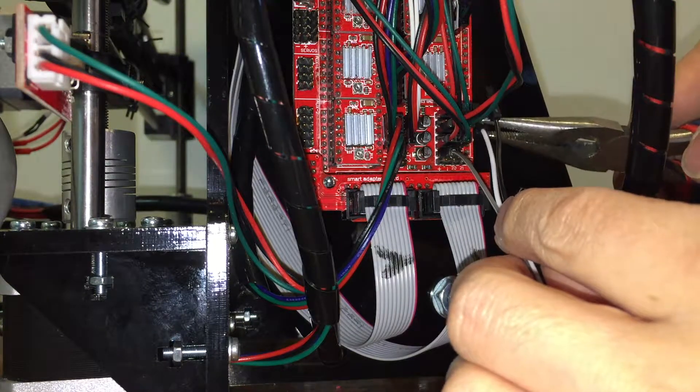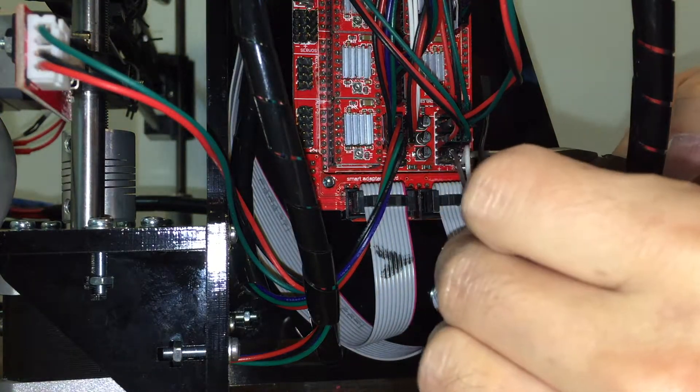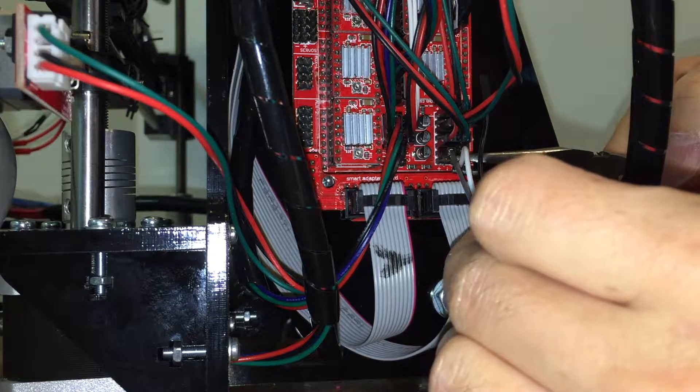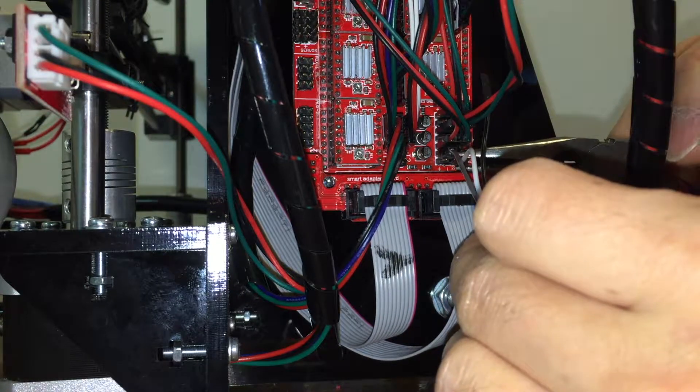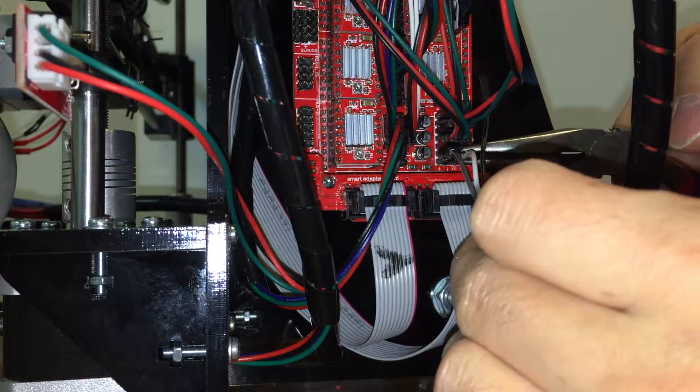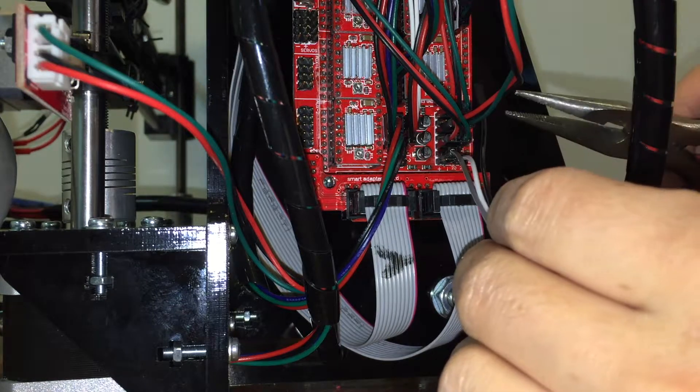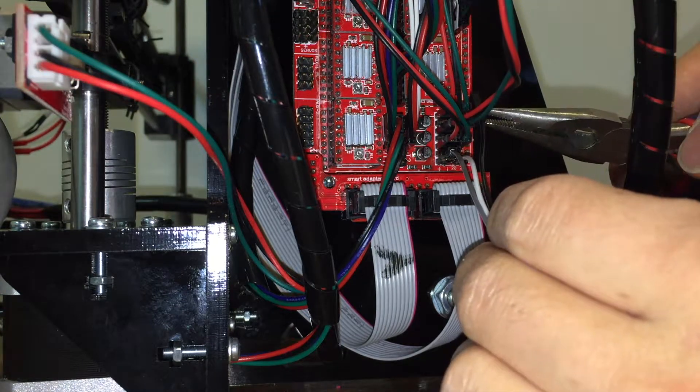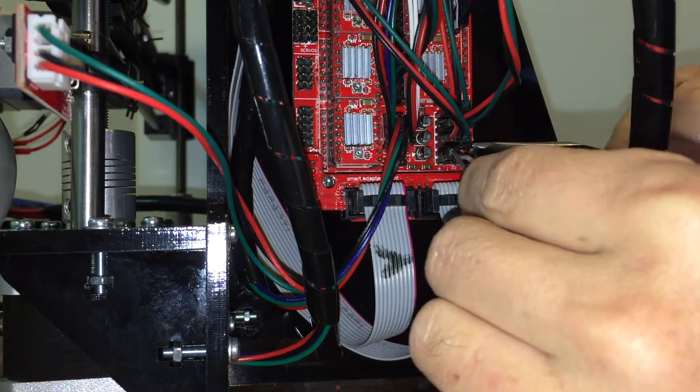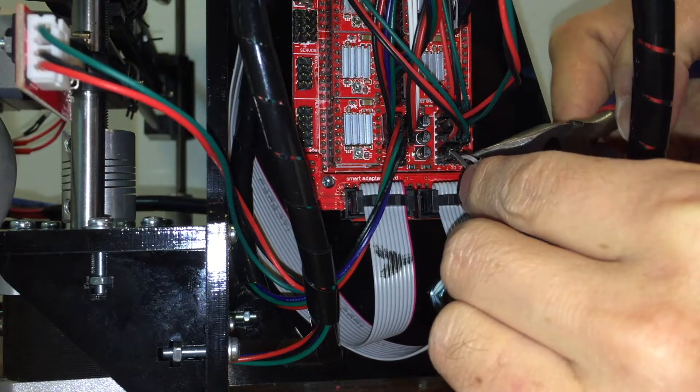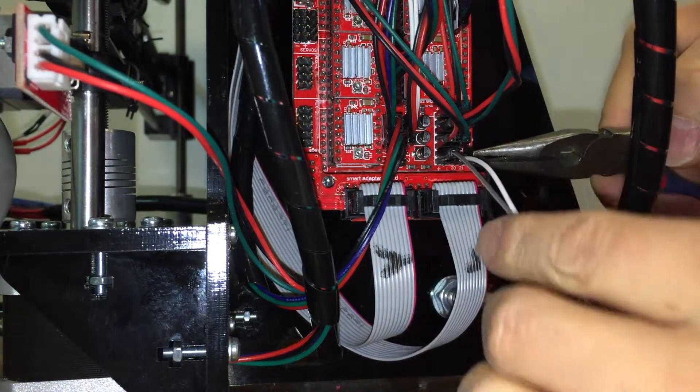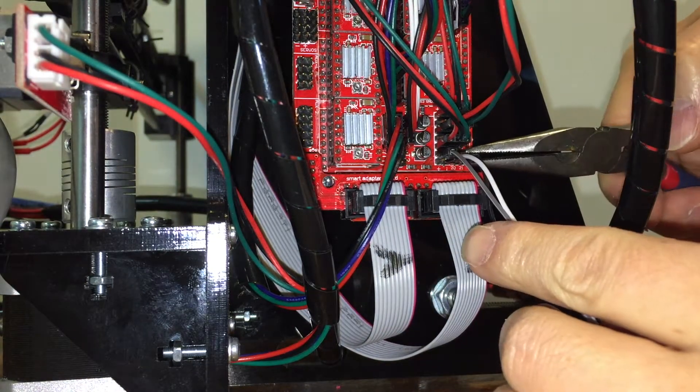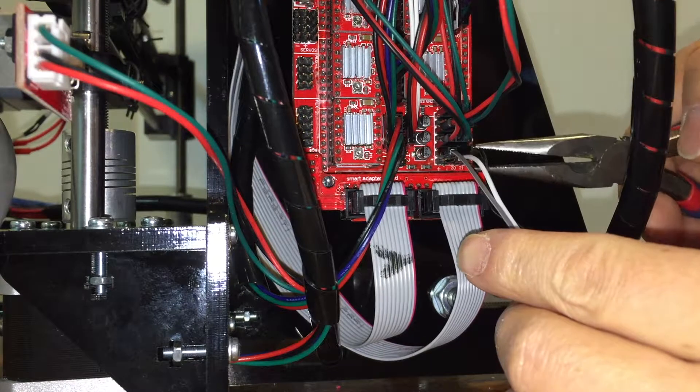Locate the two white ribbon cables that's connecting to the LCD screen on one end of the controller board. The pins that we are going to connect to are located at the corner next to the two white cables.